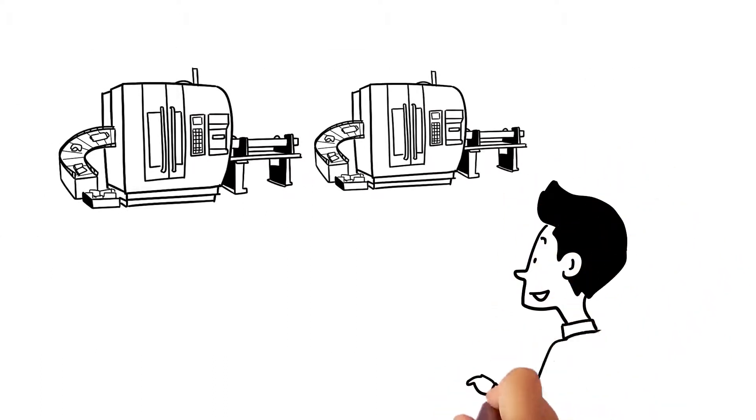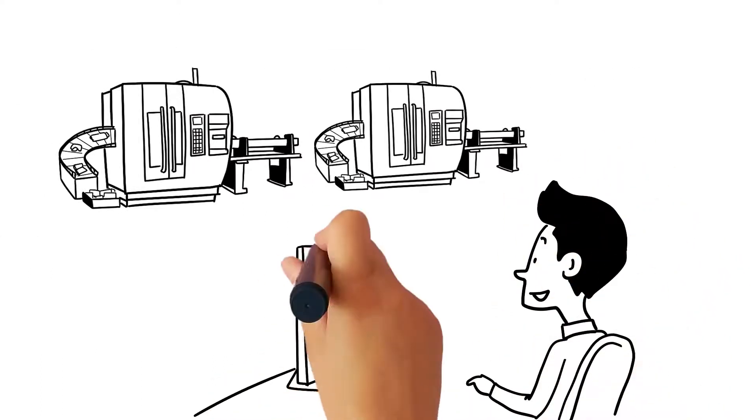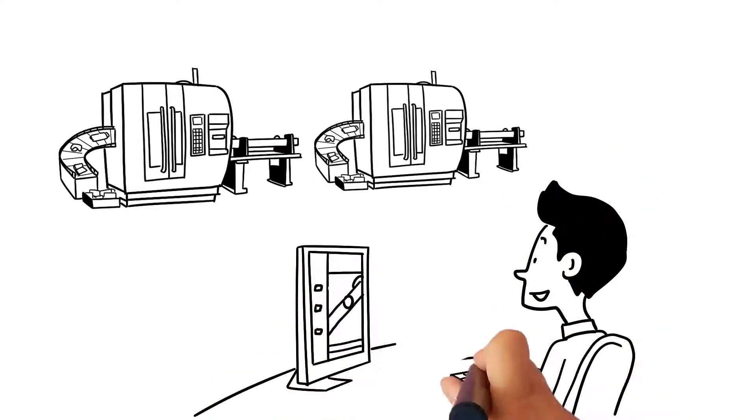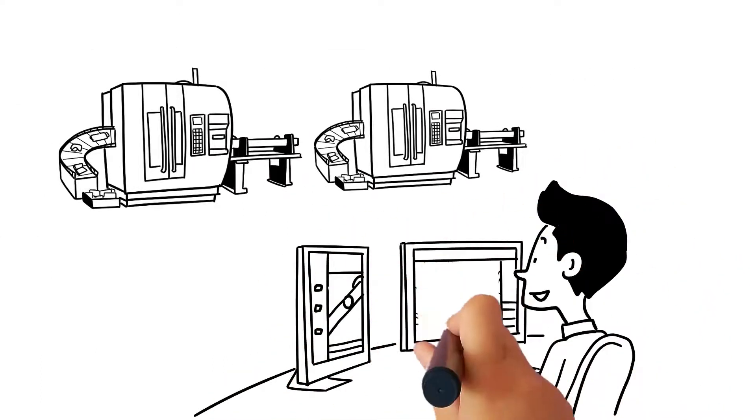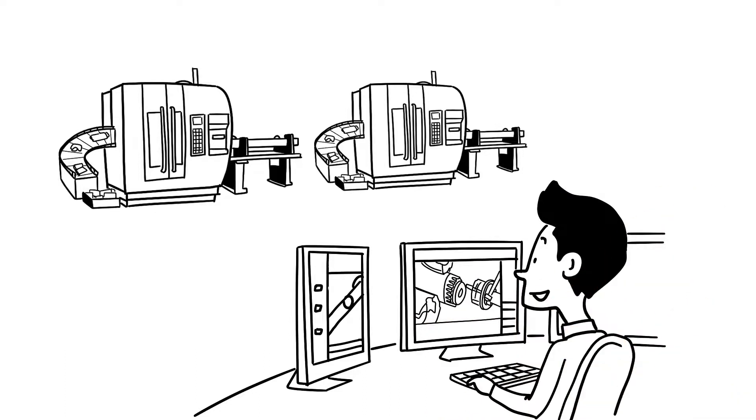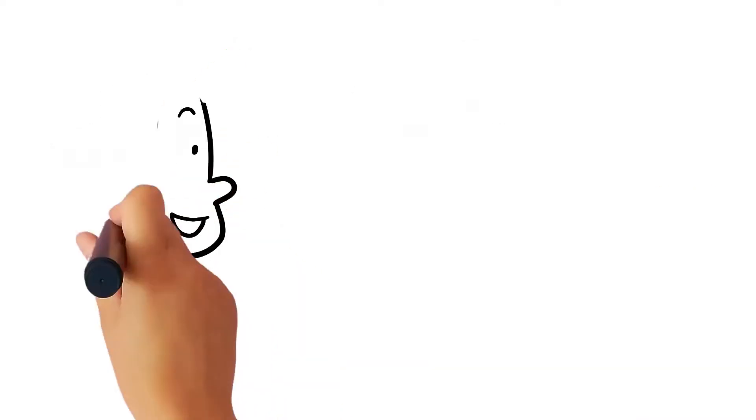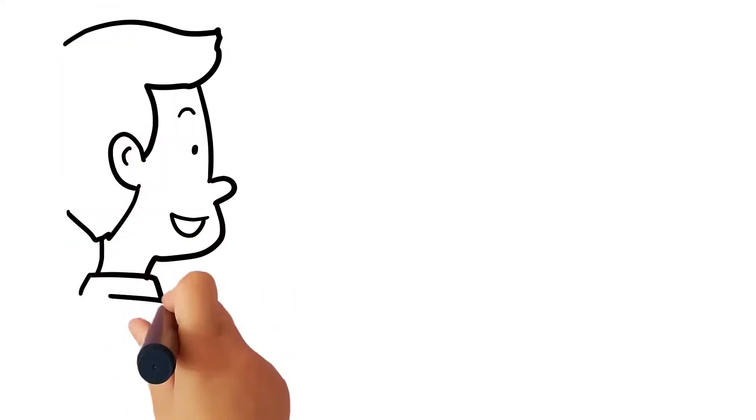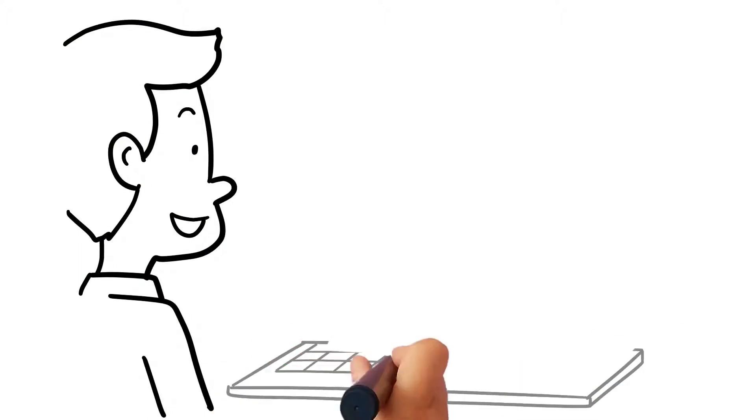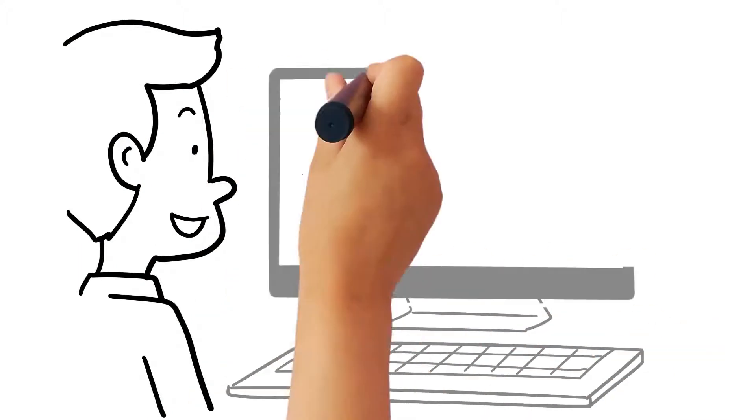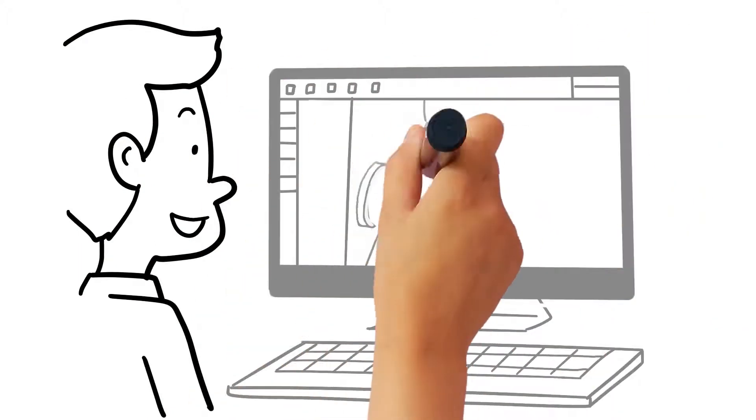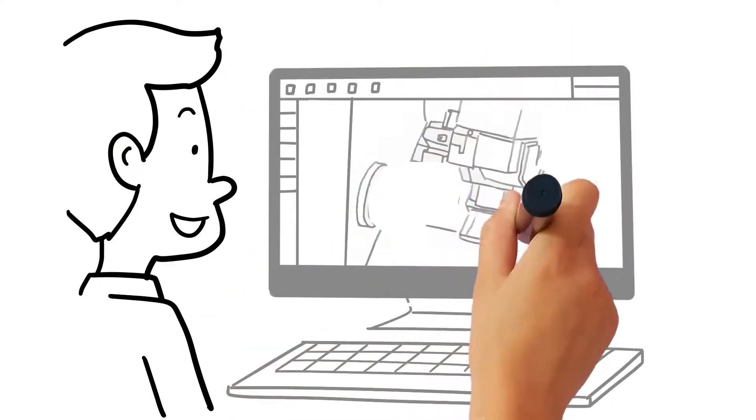GibbsCAM MTM gives Joe's programmers pinpoint control over machine motion, optimizing the machine movements and toolpath. This creates an optimal part program, running as efficiently and safely as possible.